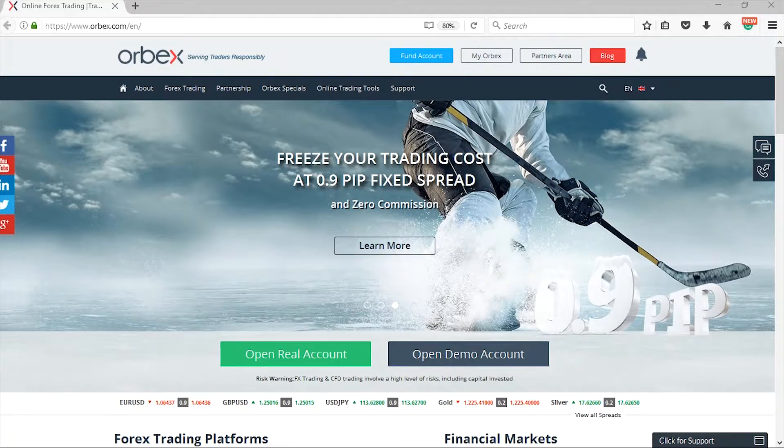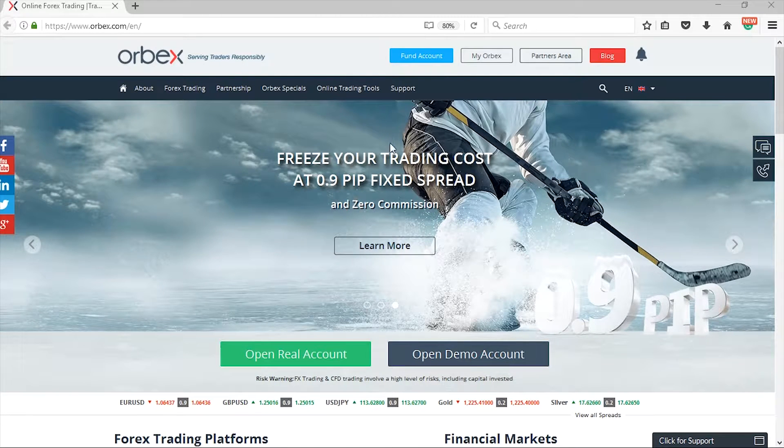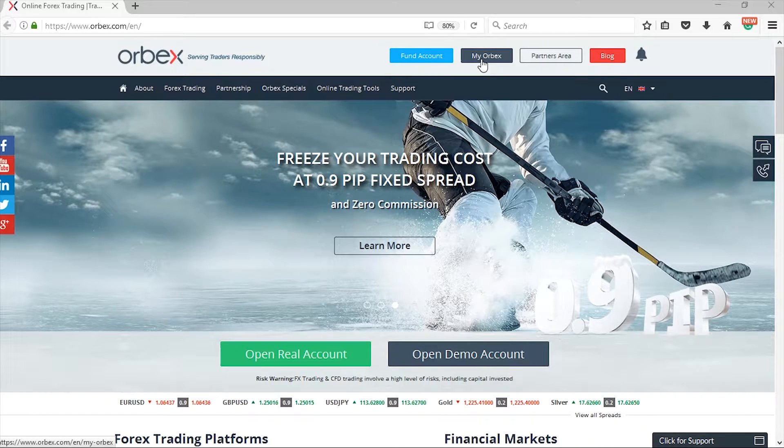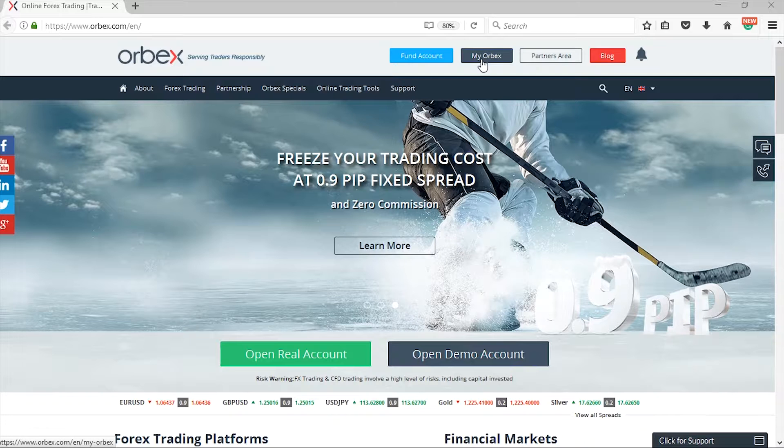To begin with, simply head to the Orbex website and go to the my Orbex area and enter your my Orbex login details which you received via email.